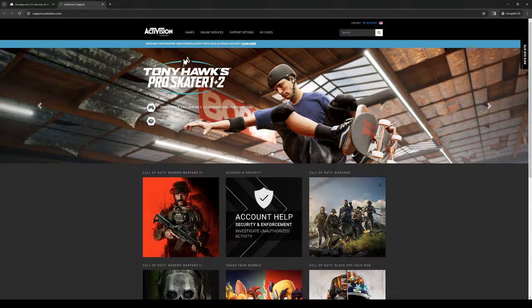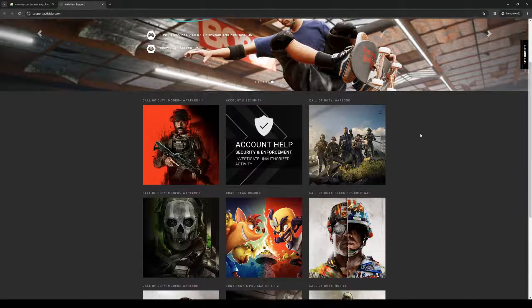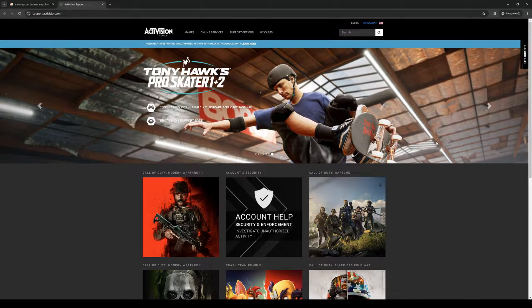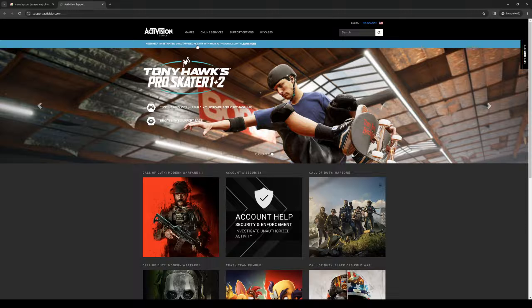Once you're here, make sure that your account hasn't been compromised. Normally there would be a prompt that pops up right here: 'need help investigating unauthorized activity for your Activision account.'